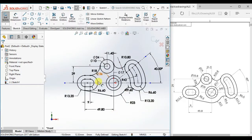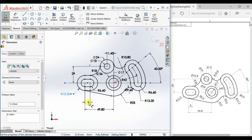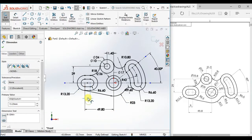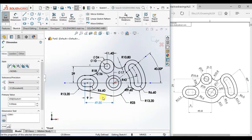Now this sketch is done, it is fully defined. I will rearrange the dimensions.